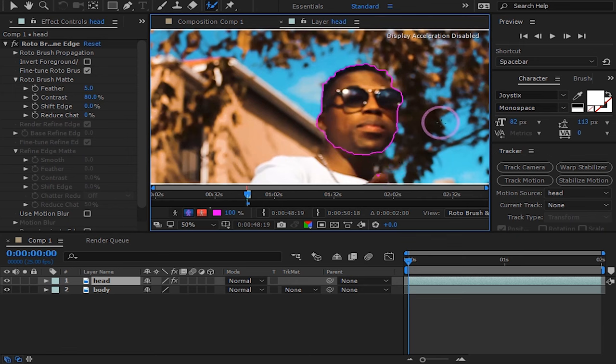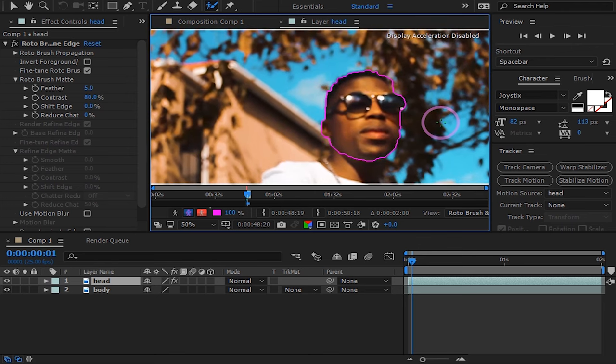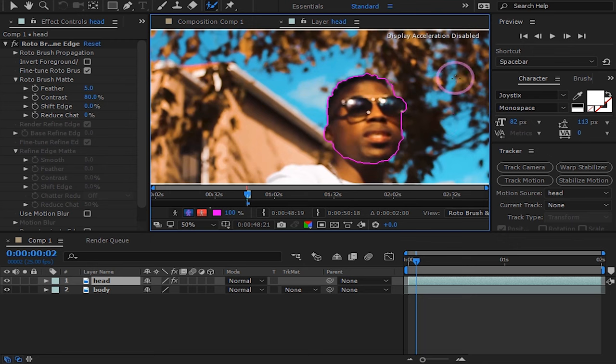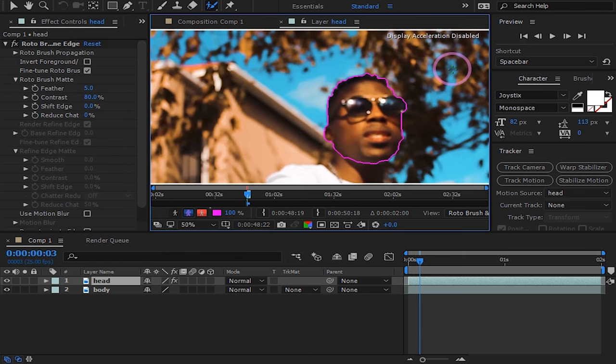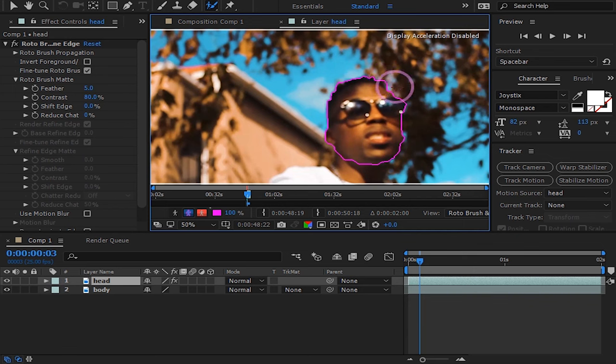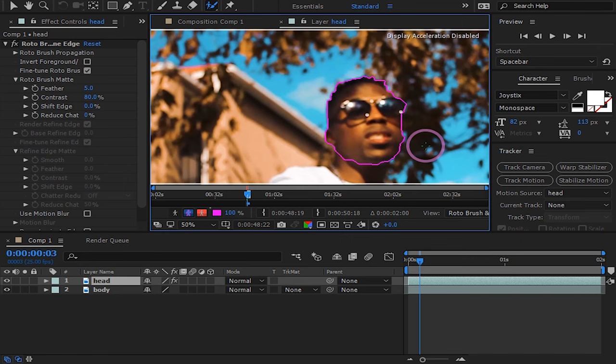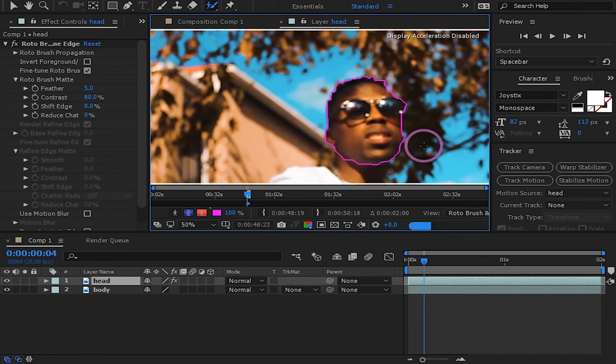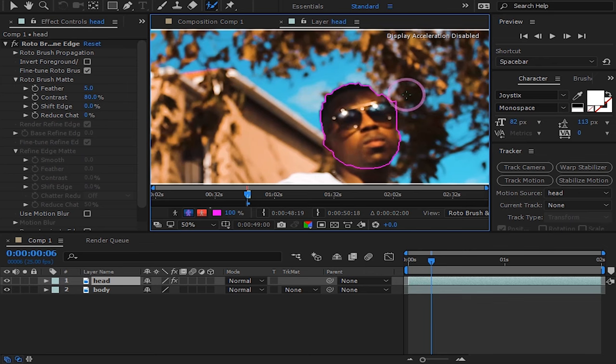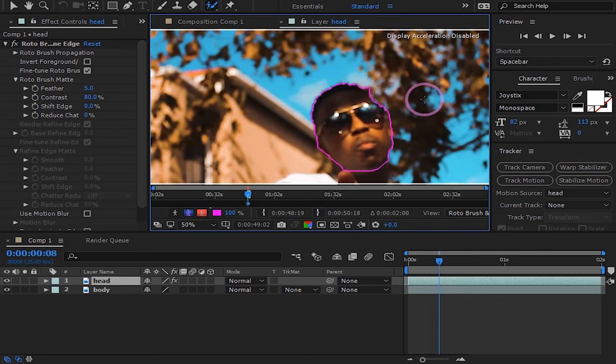After you are happy with your face selection, press the page down key on your keyboard to move one frame at a time. You will keep adding and removing parts you want and don't want, making sure only the face is selected. Do this across your clip until the end.